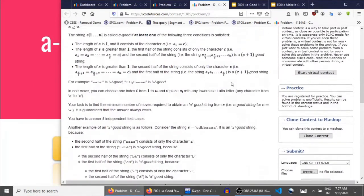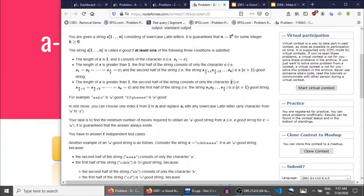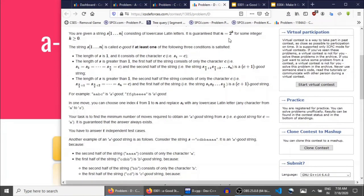The problem says that we are given a string and its length is of the form 2 raised to the power k. That means the string length is a power of 2. Now there is a definition of a c-good string.